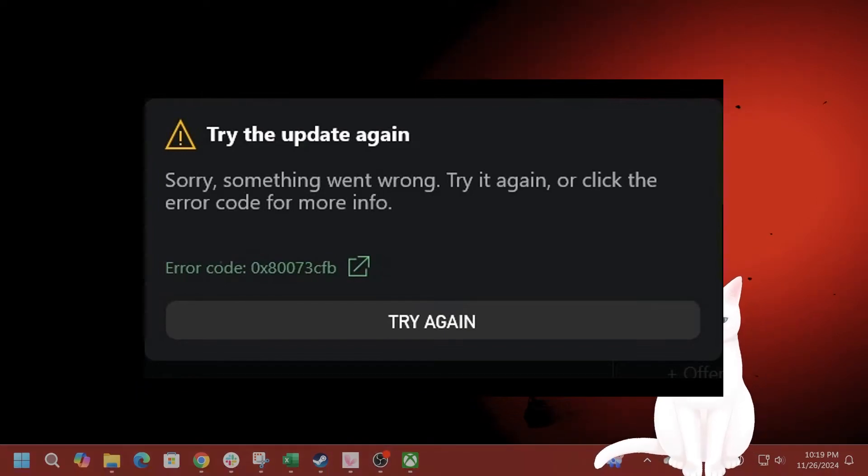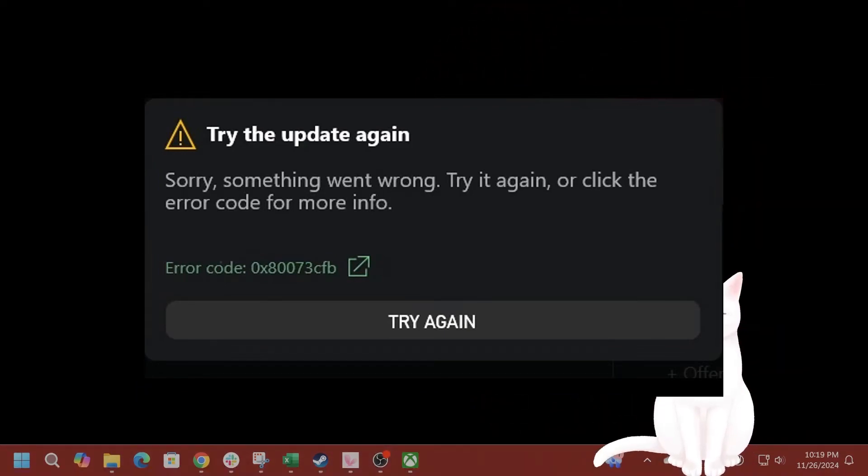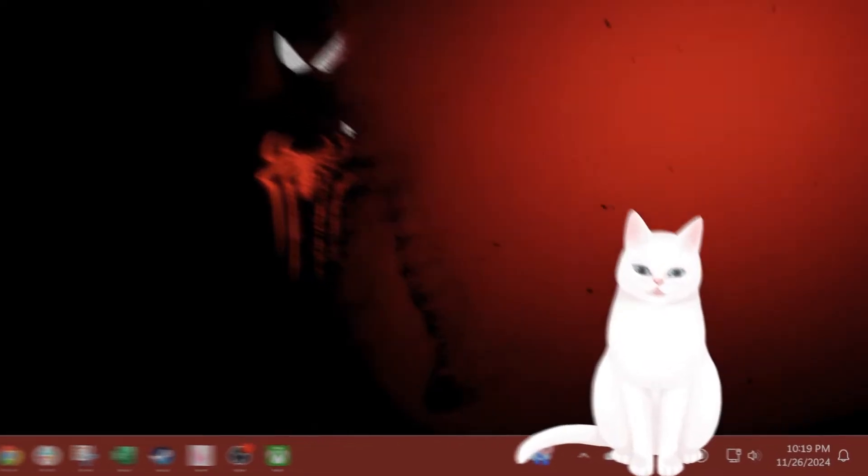Hello everybody, in this video I'm going to show you how to fix this annoying error on Windows 10 or Windows 11.